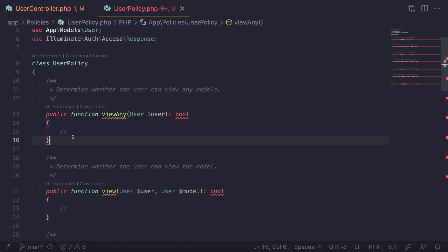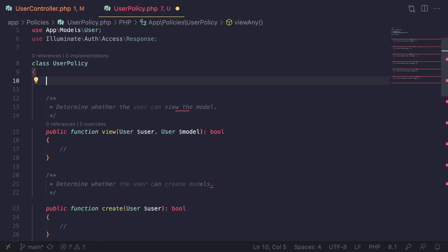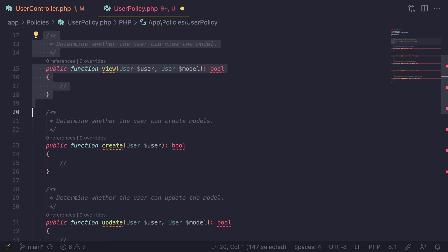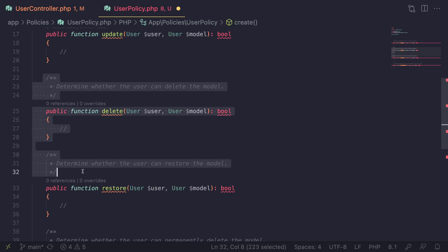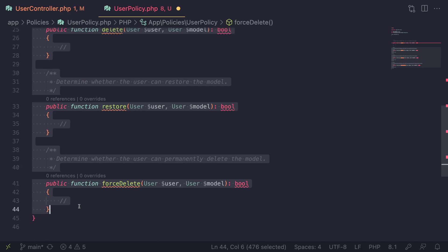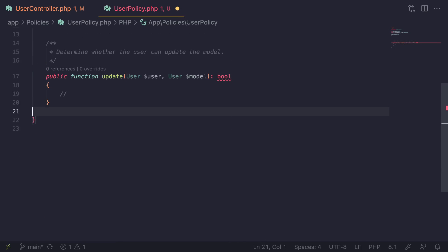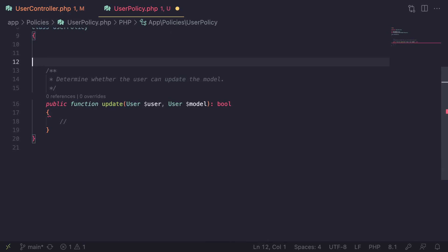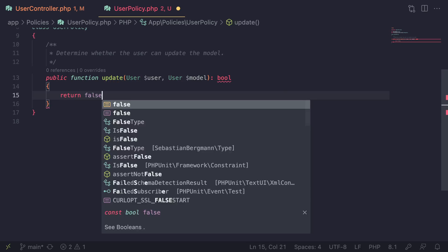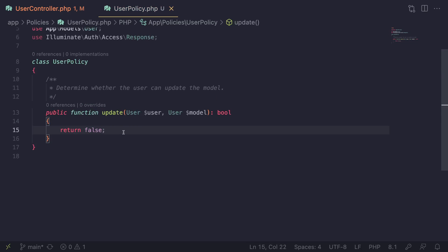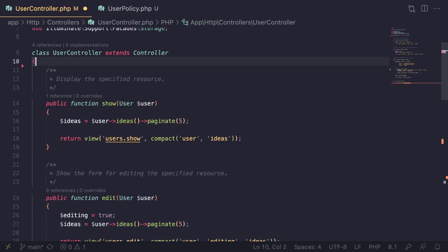By default it comes with a lot of methods. I'm going to remove all the ones we don't need — we don't need `viewAny`, we don't need `view`, we don't need `create`. We only need `update`, and we also don't have delete functionality for our users. So I'm going to keep only `update`. VS Code is giving me some errors because I'm not returning anything, so for now I'll just return false and come back to this in a second.